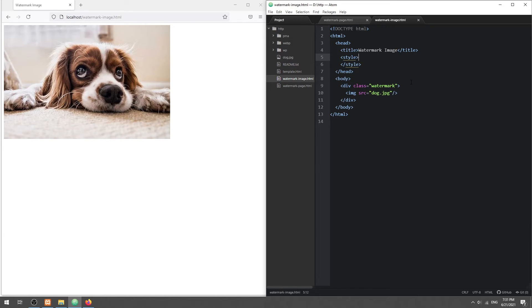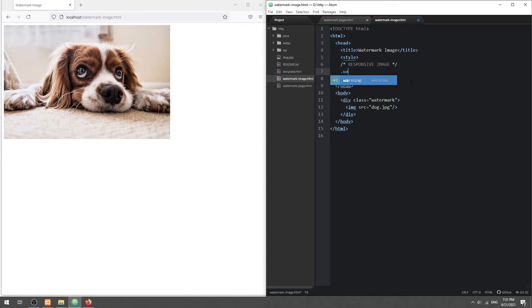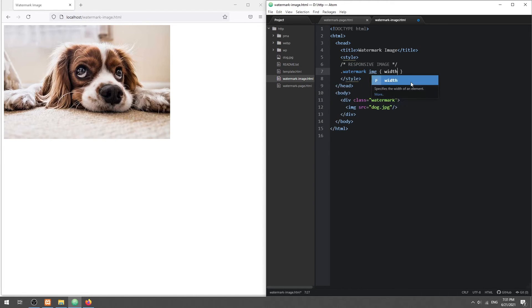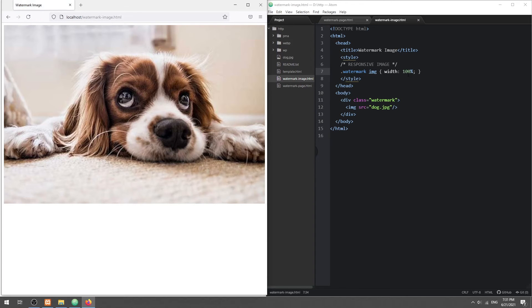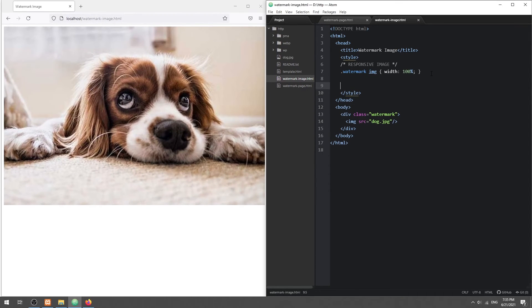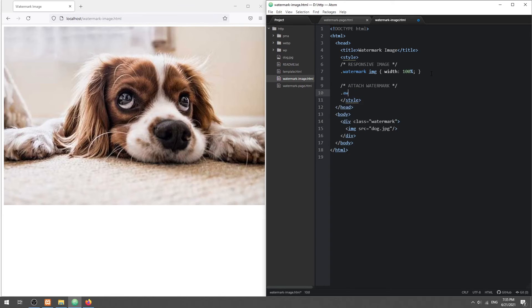Optionally, we can make the image responsive by giving it 100% width. Then, we attach the watermark using the After Pseudo class.